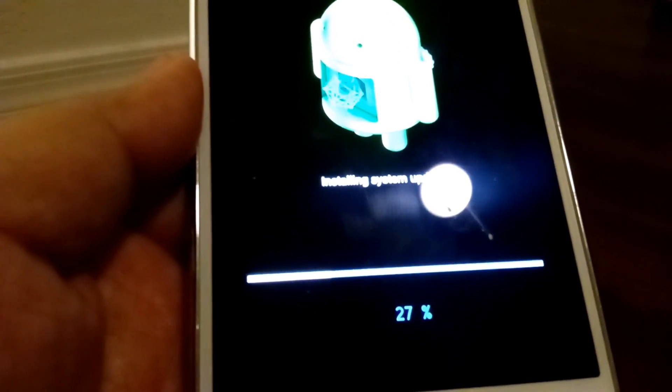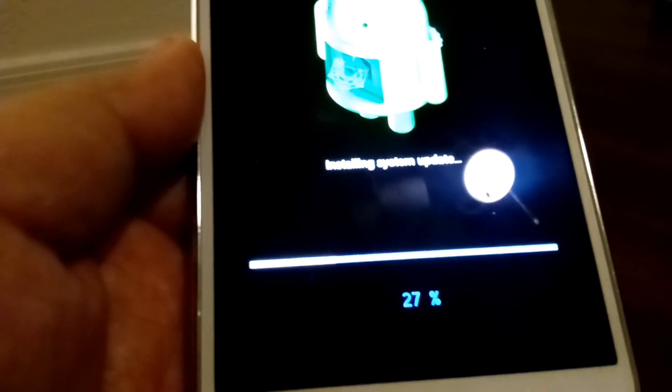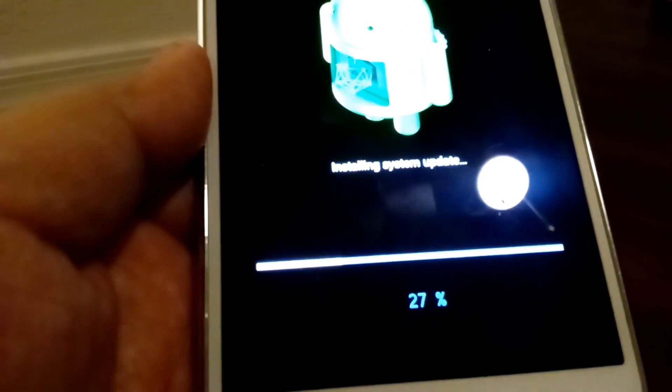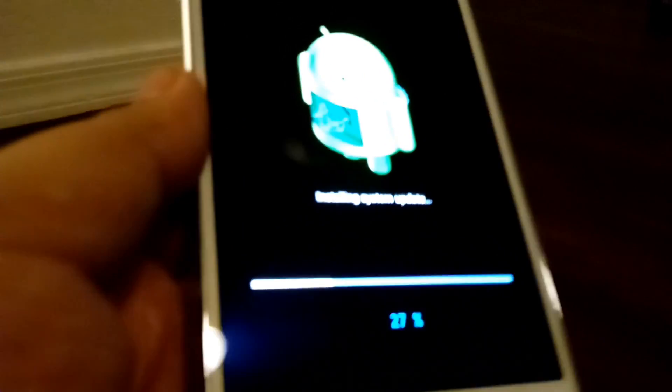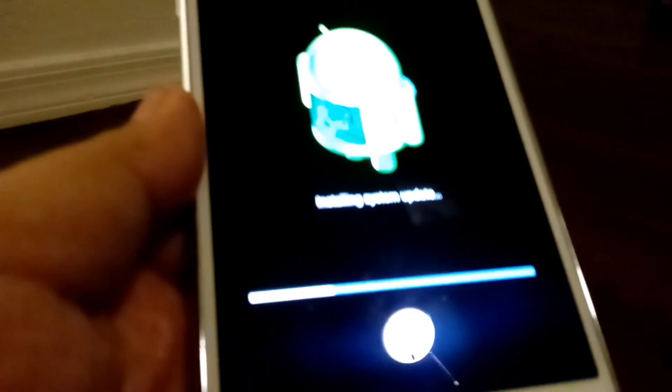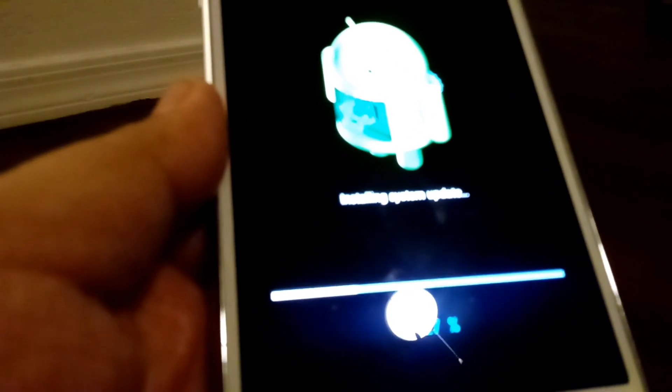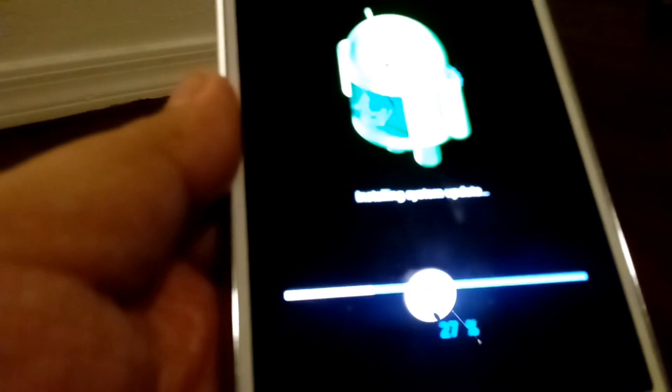So, it's at 27% right now. Just letting you guys know that the update is going along smoothly.